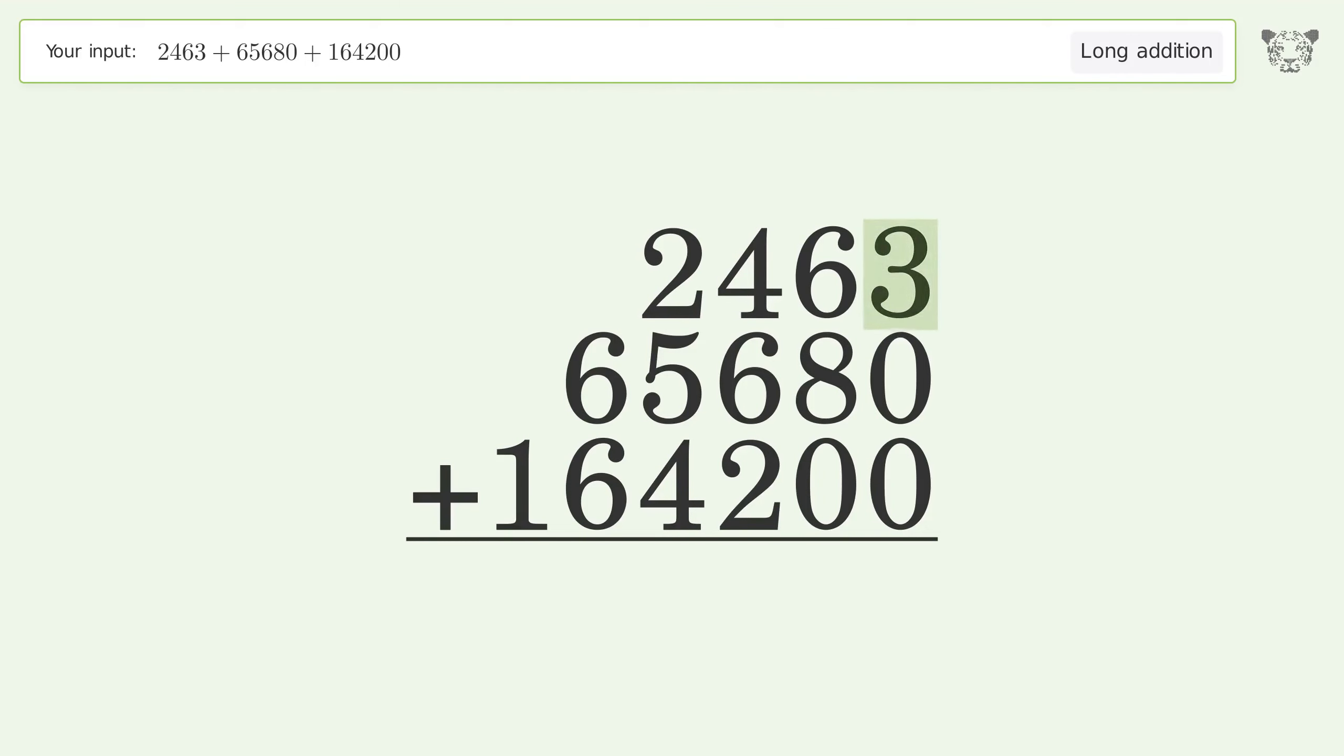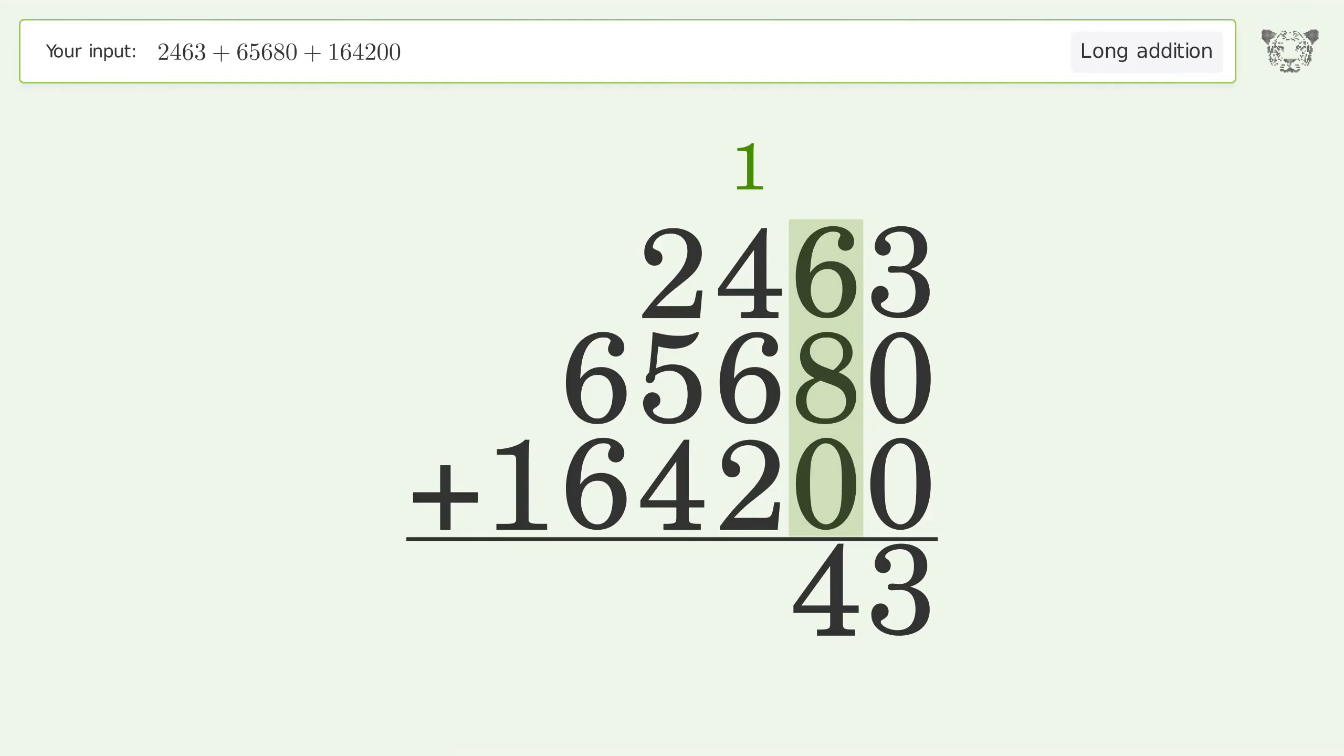3 plus 0 plus 0 equals 3. 6 plus 8 plus 0 equals 14. Carry 1 to the hundreds place.